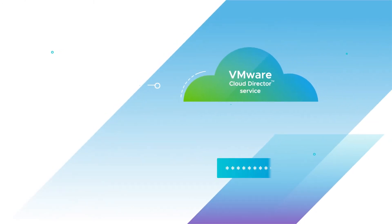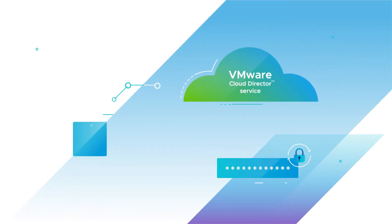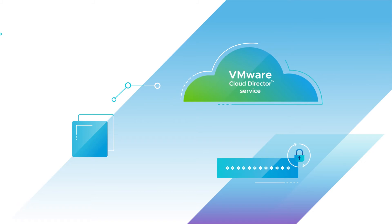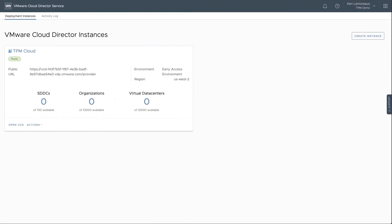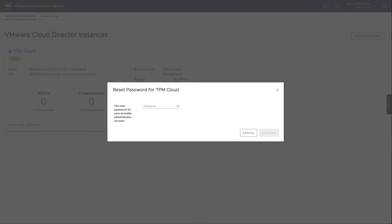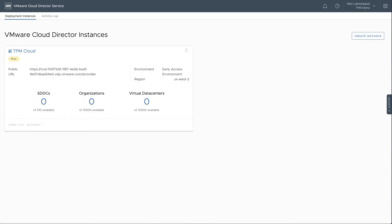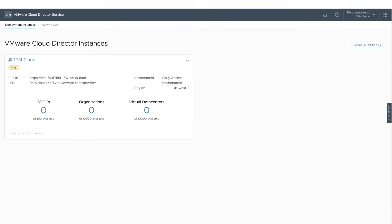Next, you will see how to reset the administrator password of a VMware Cloud Director Service instance. In the Actions menu at the bottom of the tile, select the Reset Password function. In the password field provided, enter the new password and select Perform. The tile status will be Busy until the password reset is complete.